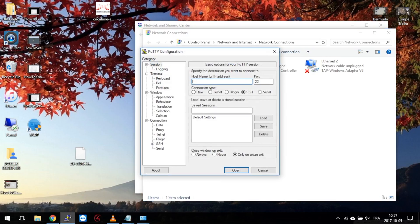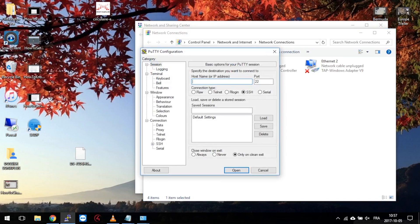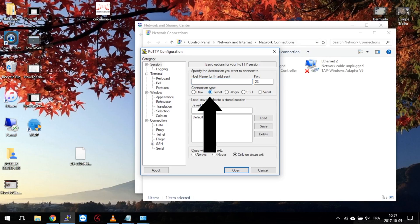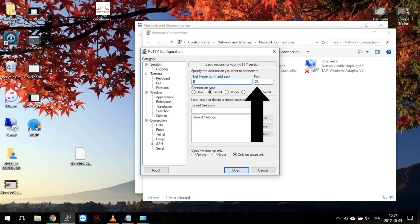You will need PuTTY, which is a free application that you can download from the link in the description below. You must set the PuTTY connection type to Telnet and be sure it's on port 23. Now type the matrix address: 192.168.0.239.